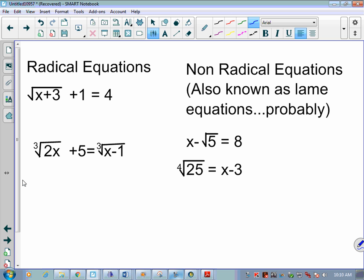You see the x outside here — those are non-radical equations. I also could call them lame equations, I guess, if they're not radical. Alright, but we're going to look at how to solve them.